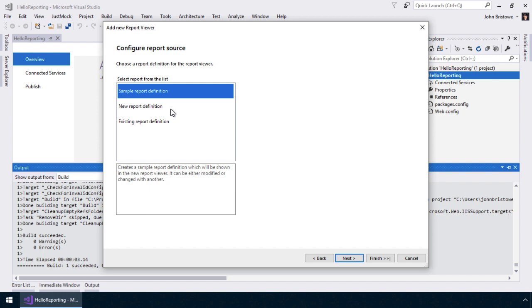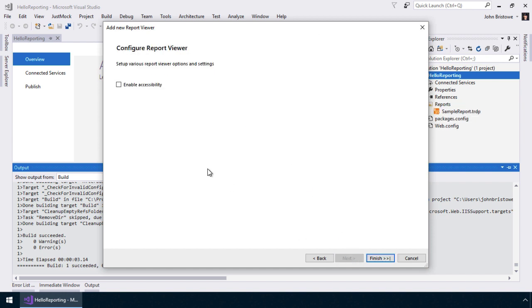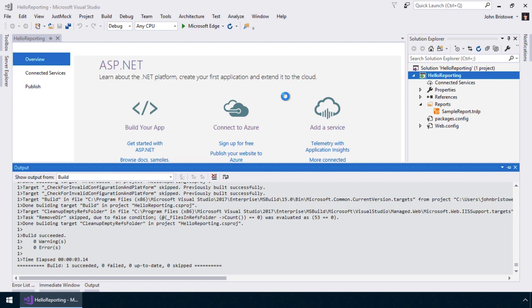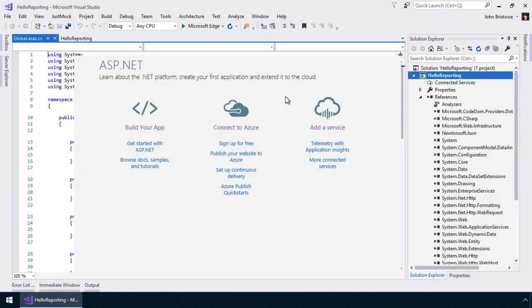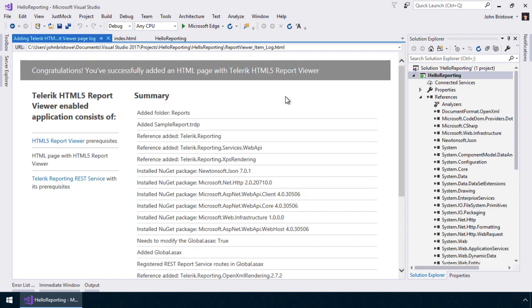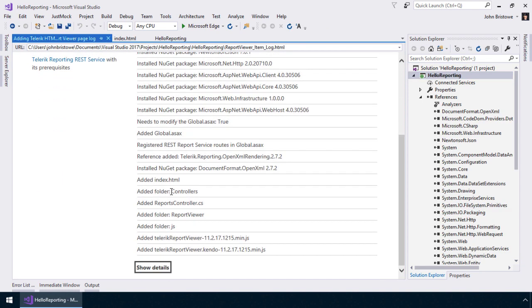This is a report that provides a general overview of the Telerik Reporting solution itself. For now, we'll elect not to enable accessibility and click Finish. Visual Studio now has the information it needs to create the report project, along with files and dependencies for rendering the report to the user. Once this process is complete, a summary is displayed, informing us of the changes made to our project.